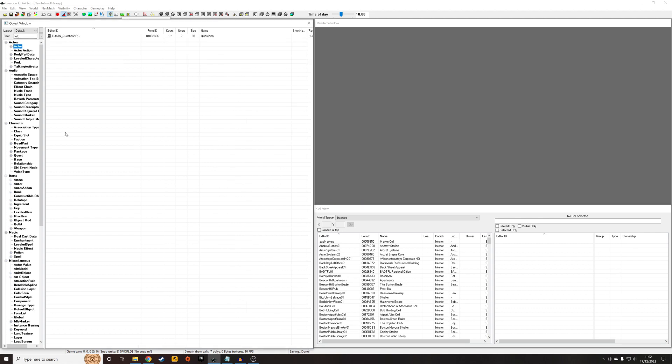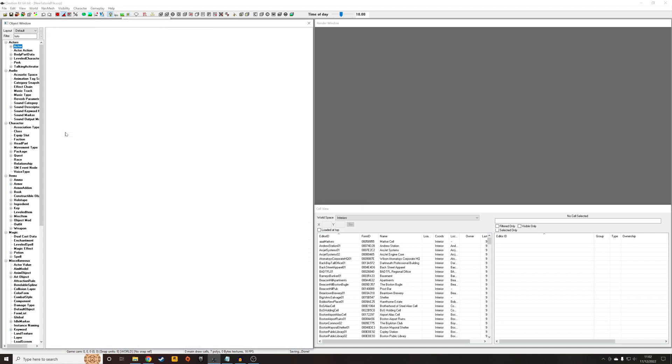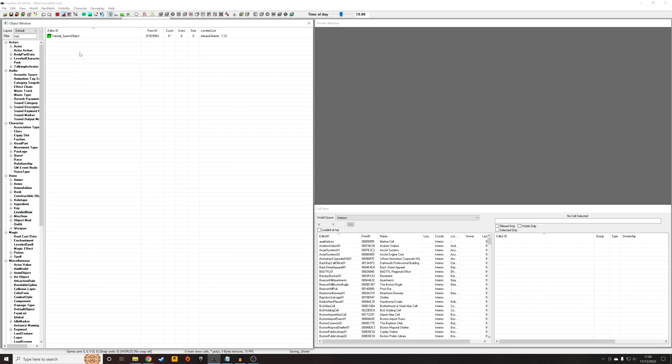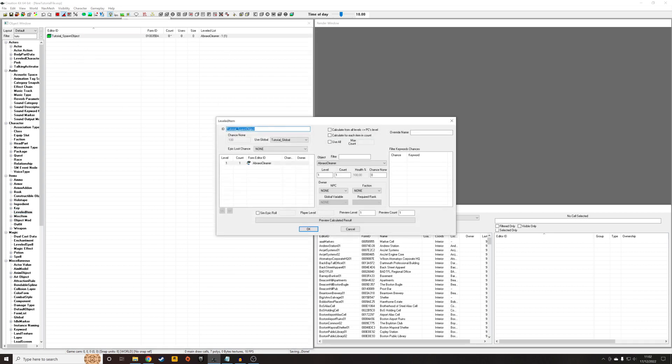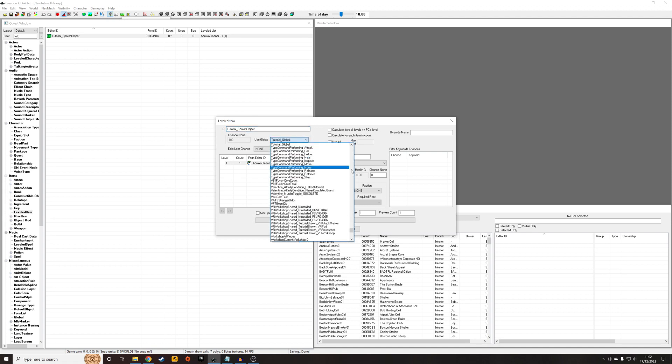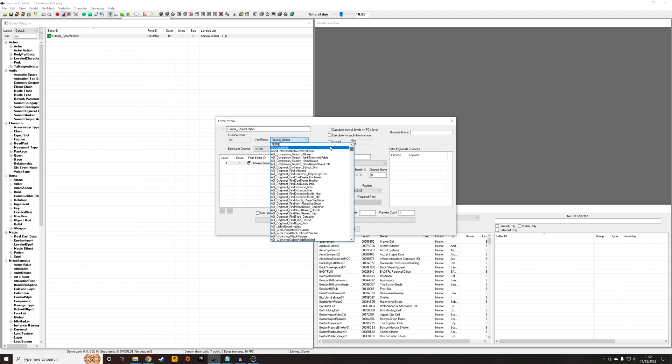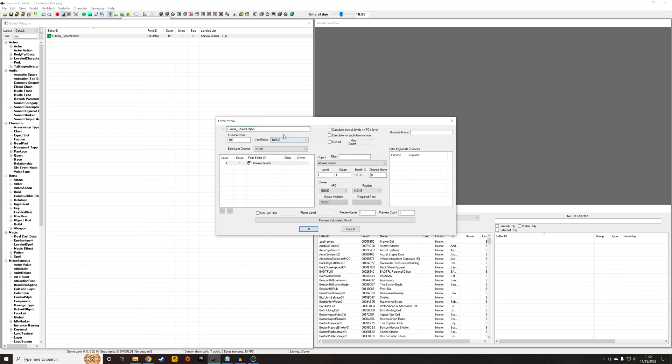So next, you're going to want to go to the leveled item section and right-click New and create your new leveled item, giving it a unique ID. Now, if you've created a new one, it will appear looking like this with 0 in chance none and use global none. So what this means is that there is no chance that none of the objects in this list will spawn.